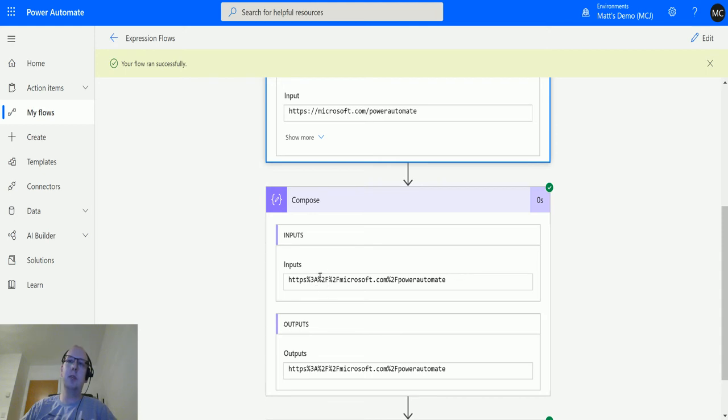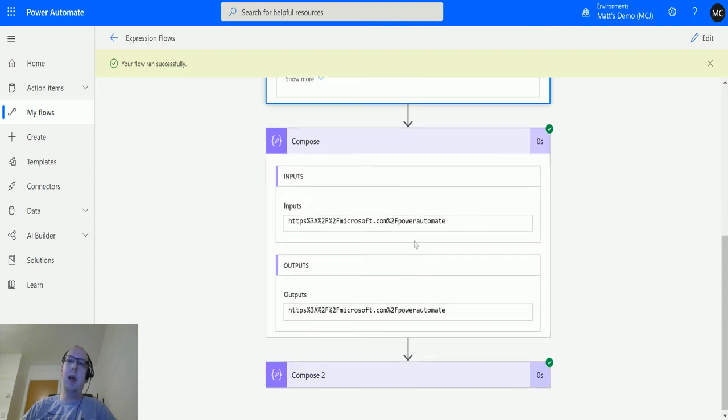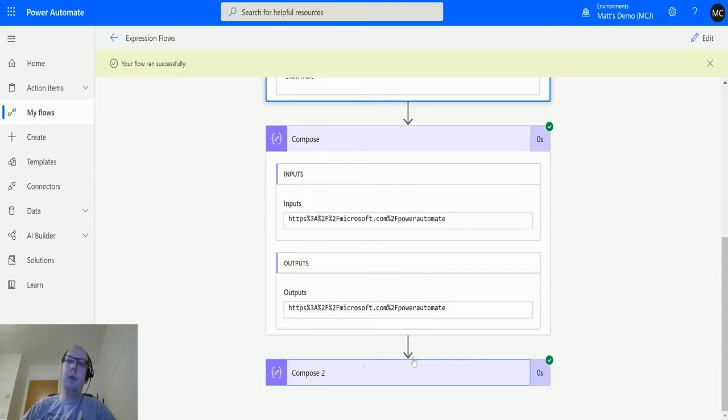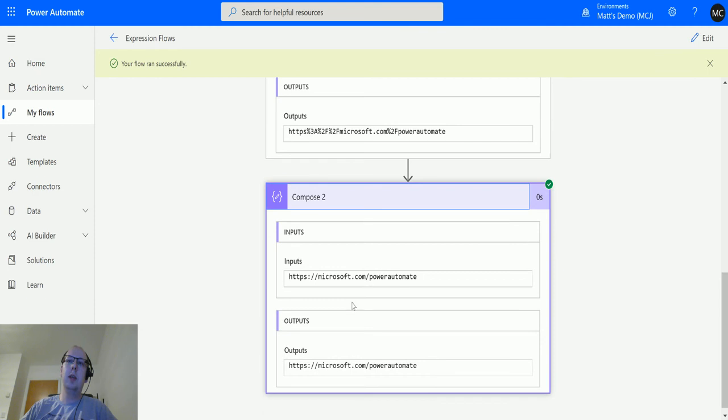So the colon is replaced by a percentage three A, and then the forward slash is replaced by a percentage two F. That's right. And that's how that's represented. And then when we put that into the second compose action, it then takes those characters and then repopulates them into the string URL that we had to begin with.